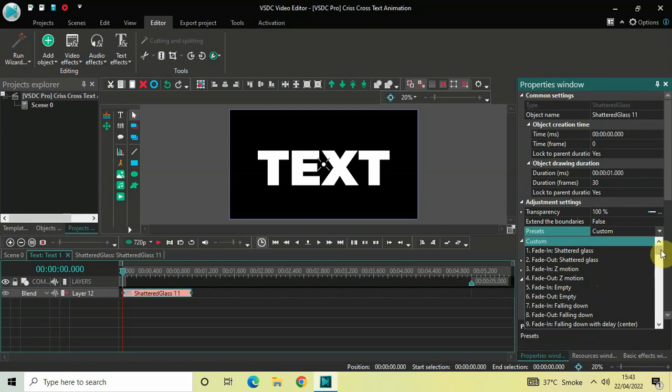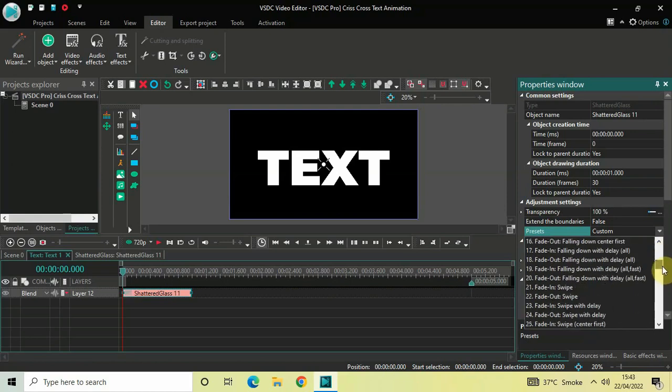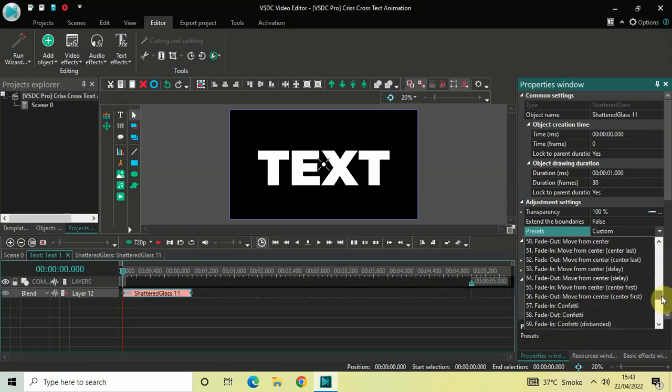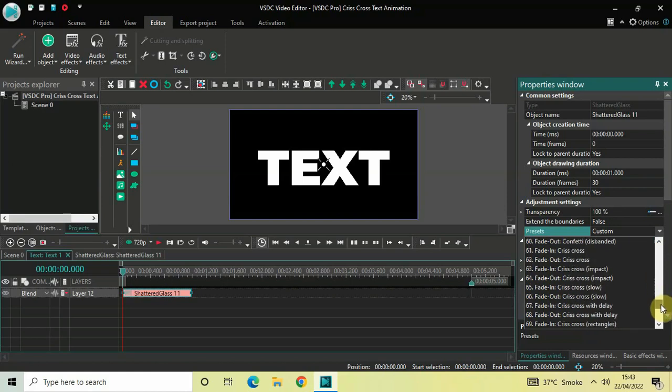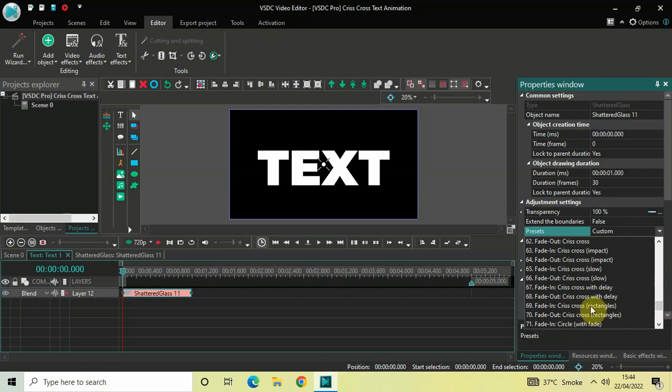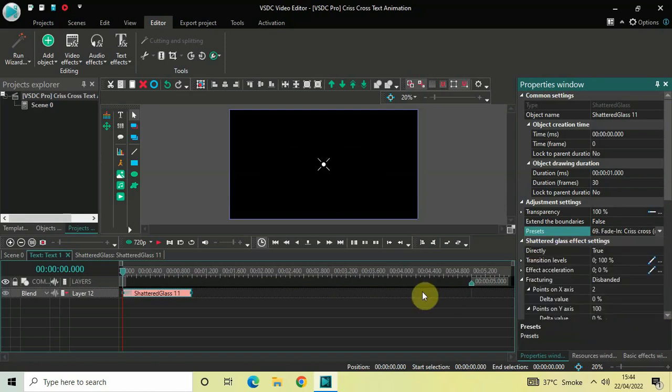For this tutorial I will be selecting one of the presets from this list, and the preset which I will select is Fade In Crisscross Rectangles. The preset number is 69. Select this preset: Fade In Crisscross Rectangles. Perfect. Now if I just quickly play the video for you.